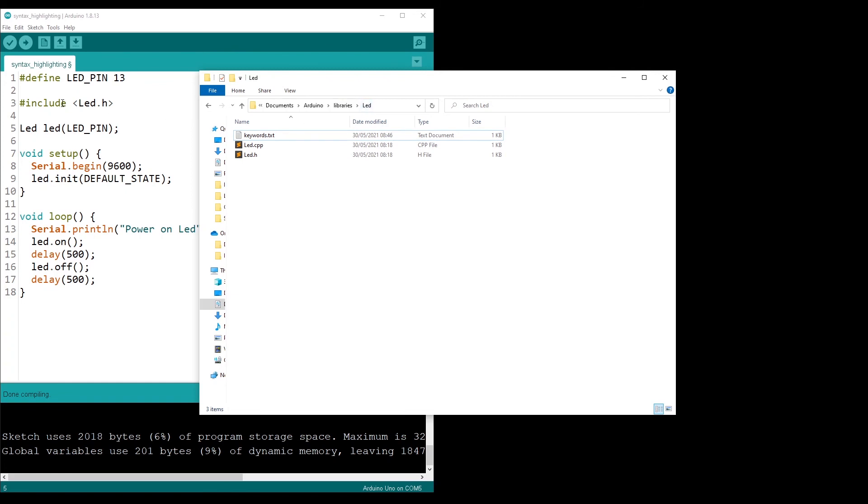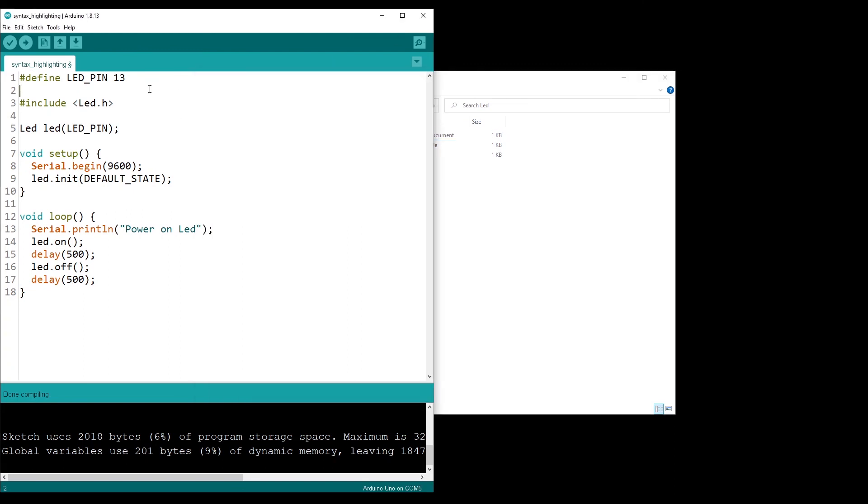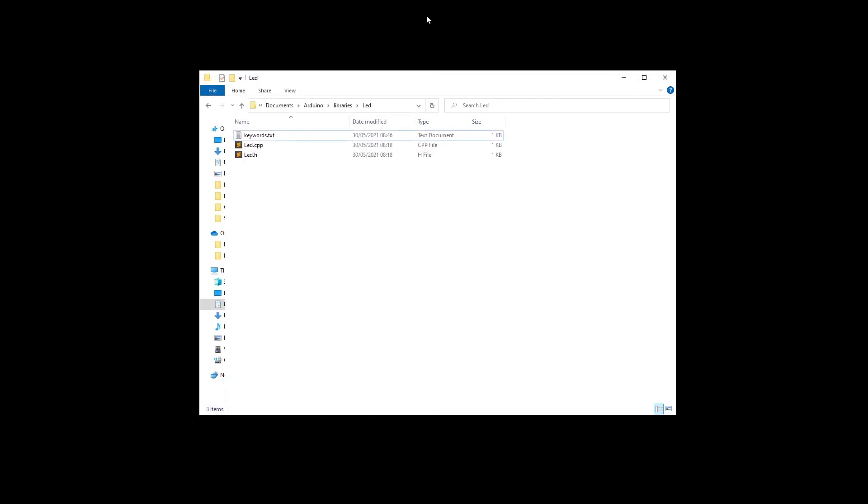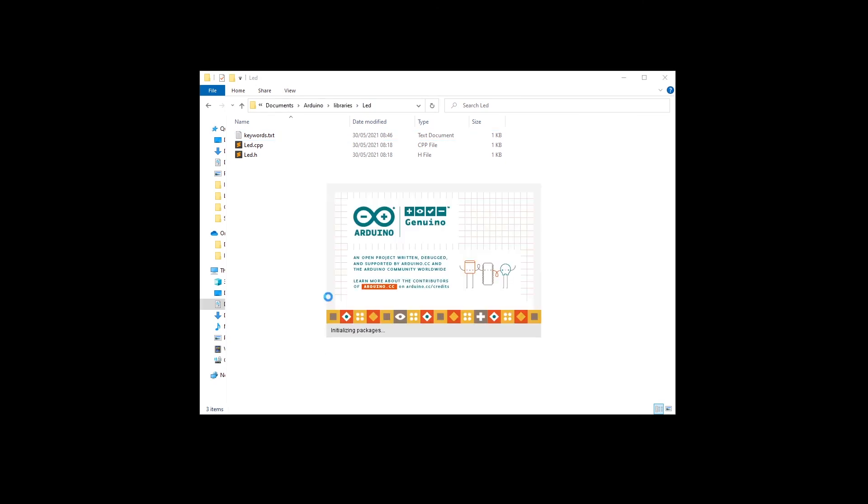When you do include led.h, it should be in the LED folder and then you have your code. I have saved the file, but you still don't see the syntax highlighting. You need to save and restart the Arduino IDE.